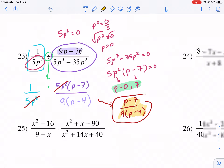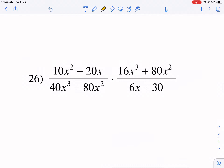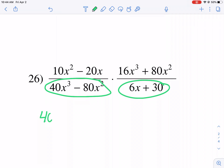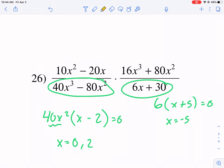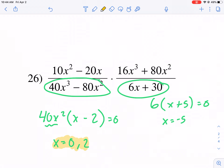Now we're going to do the last one. First we have to find the excluded values from both denominators. I factor out 40X squared, leaving X minus 2. Set equal to zero: excluded values are X equals zero and X equals positive 2. For the other denominator, I factor out 6, leaving X plus 5. That excluded value is X equals negative 5 only. So we have three excluded values: zero, two, and negative five.